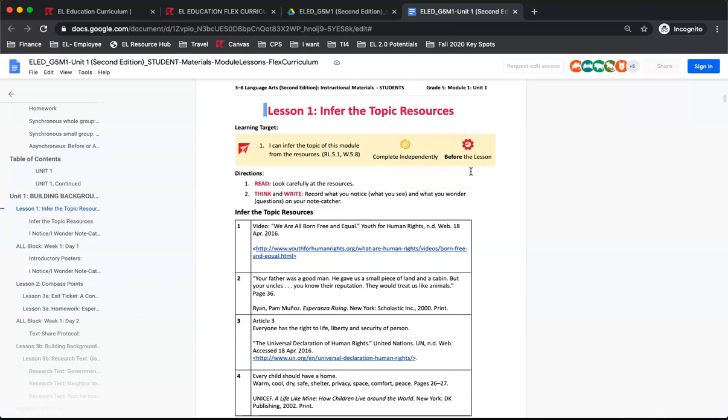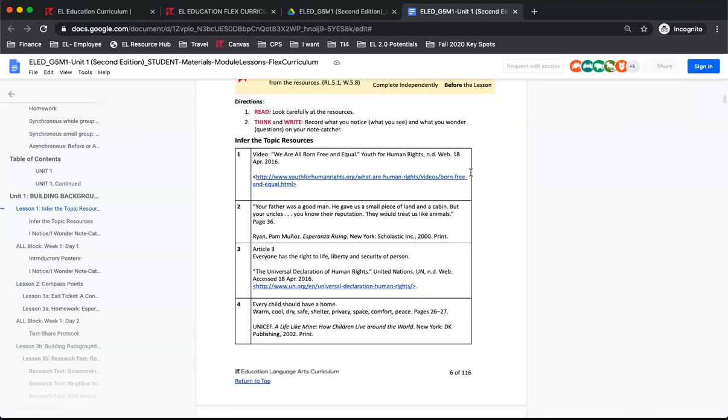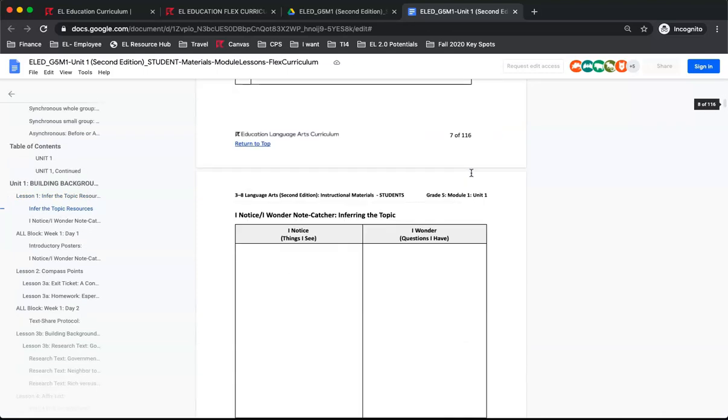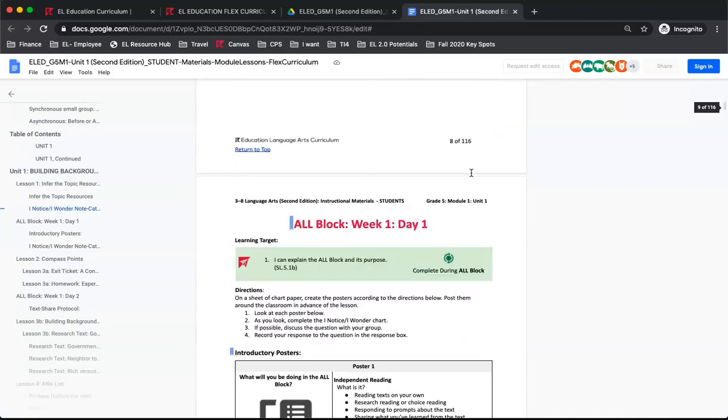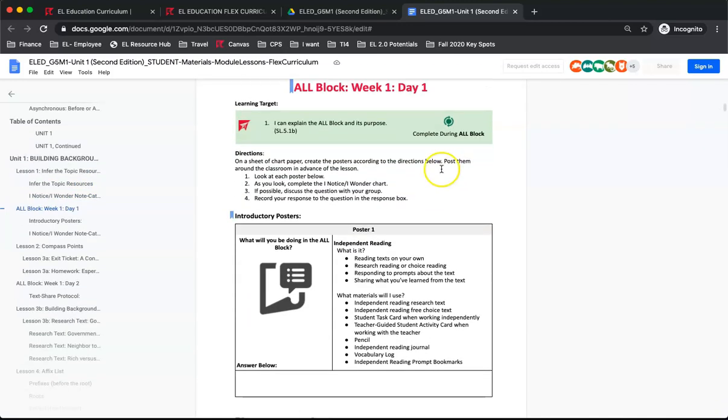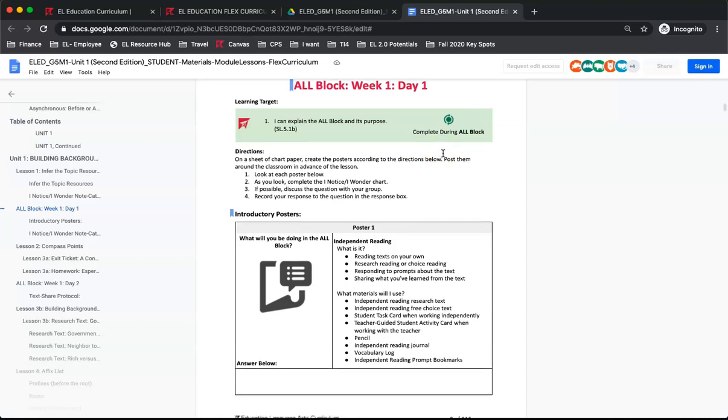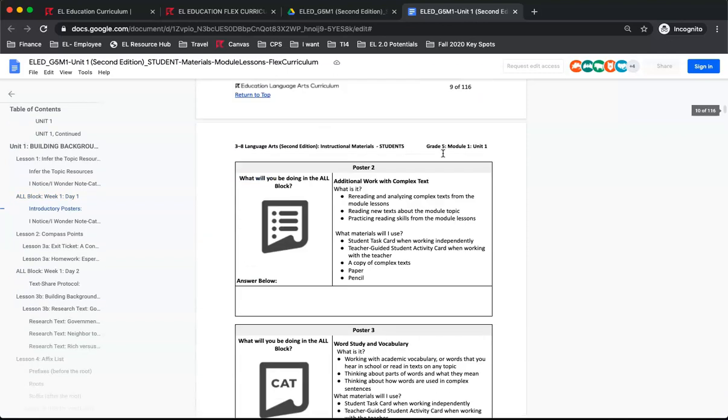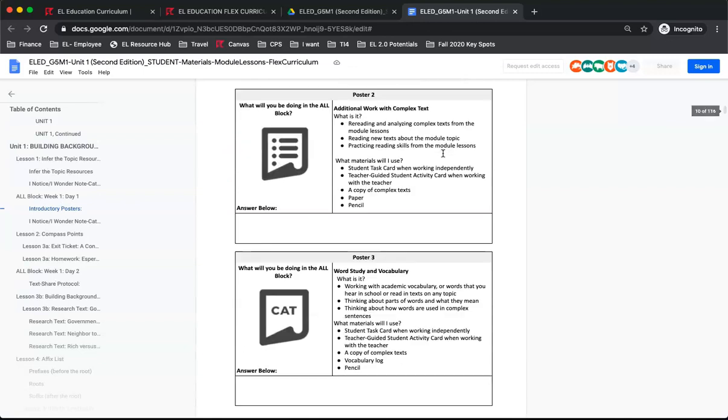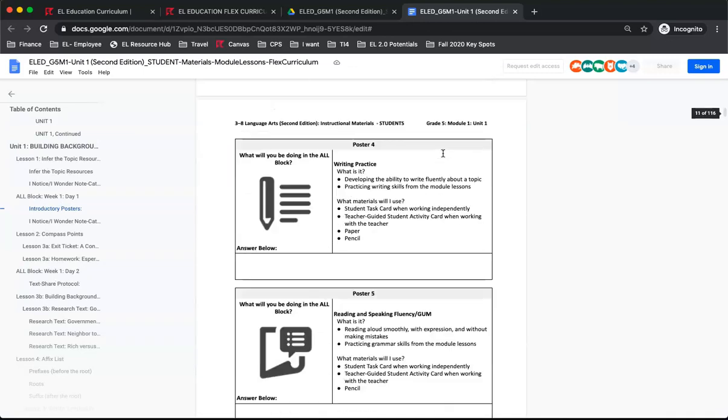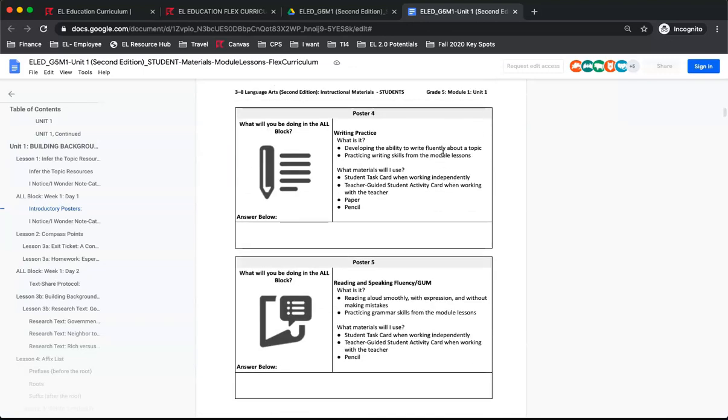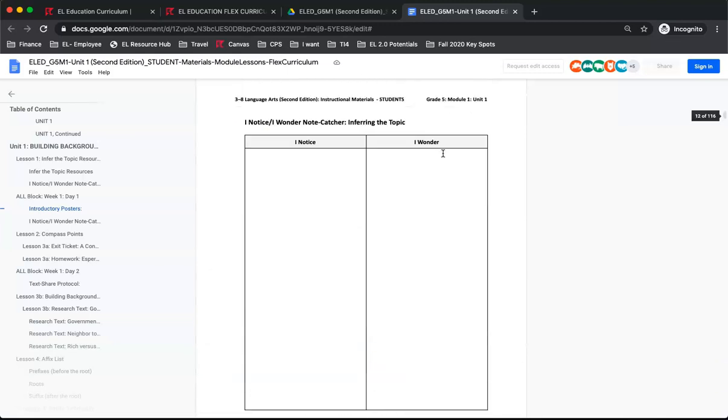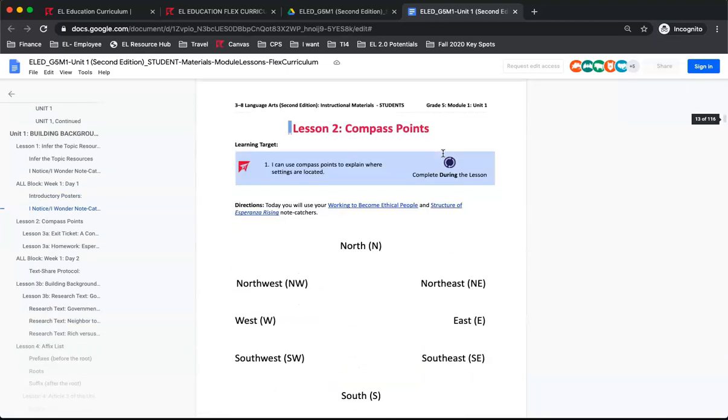As you can see, this document should be completed independently before the lesson. As we scroll, you will see the next document is an assignment for the all-block. This learning target box is green, to indicate that it is to be completed during small group instruction of the all-block. If we scroll again to lesson 2, you will see a blue learning target box, indicating students should wait to complete the document with the teacher during the lesson.